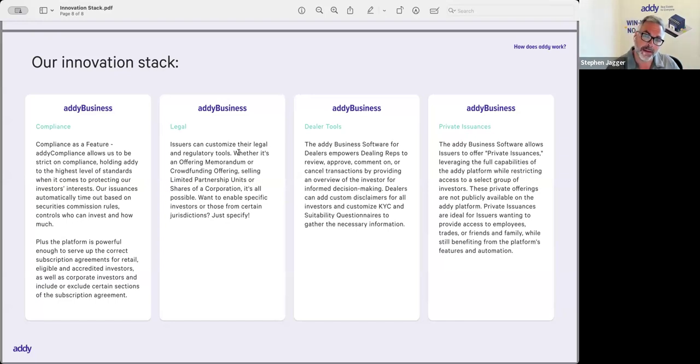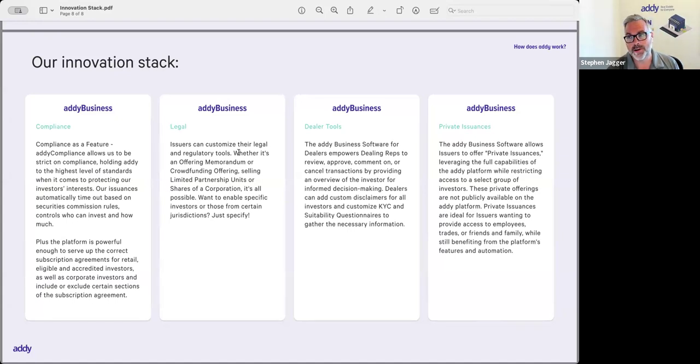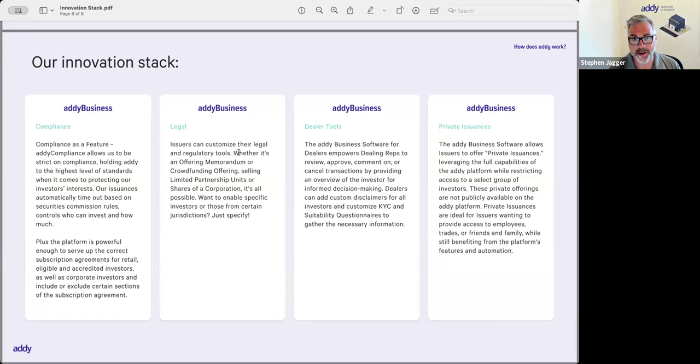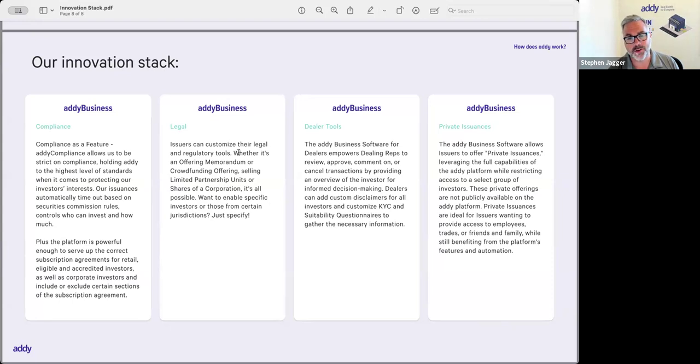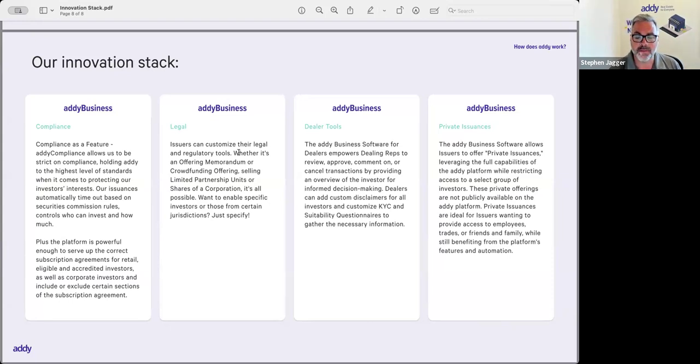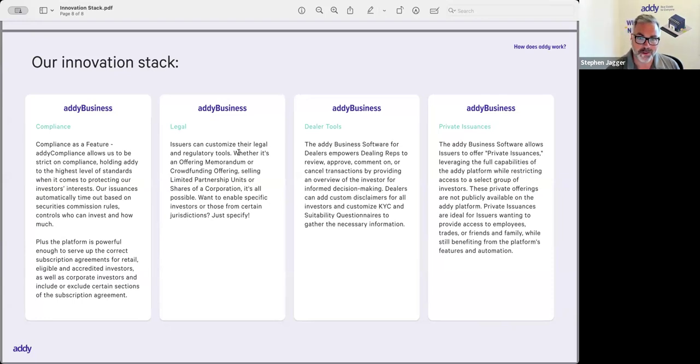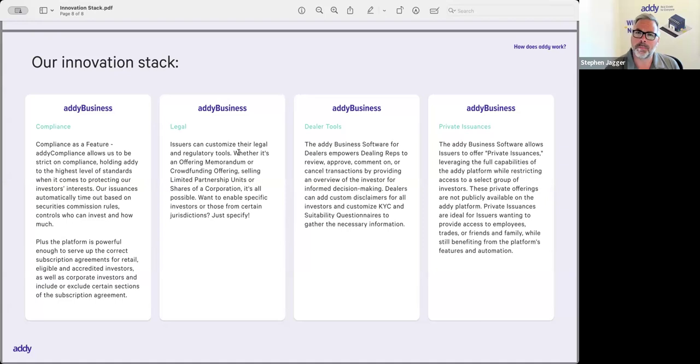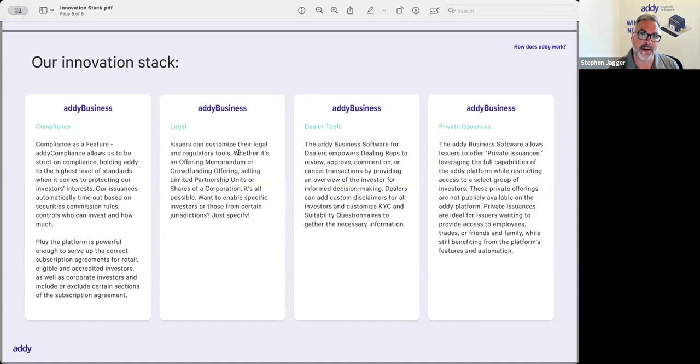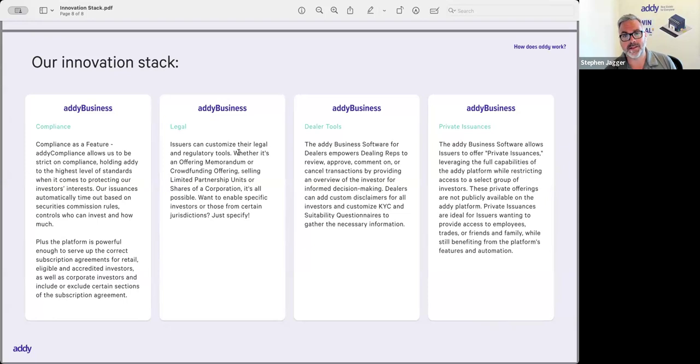We've had a few issuers come to us that have used the software just to enable their employees to participate in an opportunity, and they use the software for that. Or we've had other issuers come to us that are using the Addy business platform for a raise where they've got 10 or 20 investors that they normally deal with, they're comfortable dealing with, that supplies the capital that they need. But they're looking for the automation around tax slips, movement of money, investor relations, dividends, and distribution. So they come and license the platform to enable that to happen.